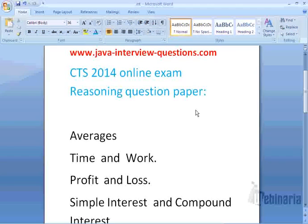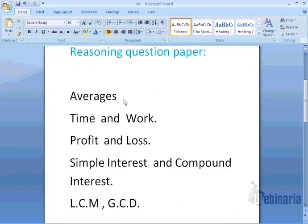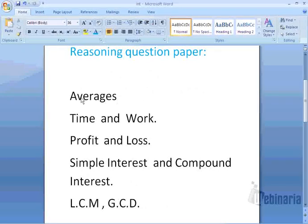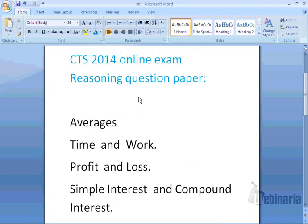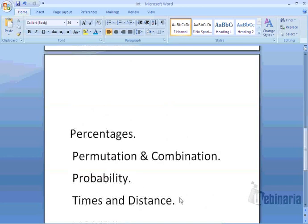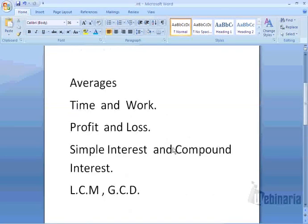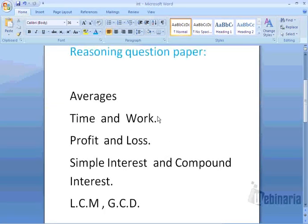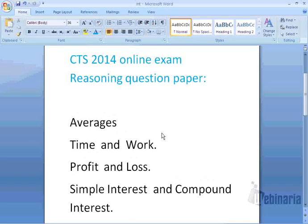What all topics are covered for reasoning for CTS 2014 online exam? The first topic is averages. Averages and mixtures are very important topics covered in your reasoning exam. The second one is time and work, and we have time and distance too. Time and work and time and distance are very important concepts for any placement or any online exam.